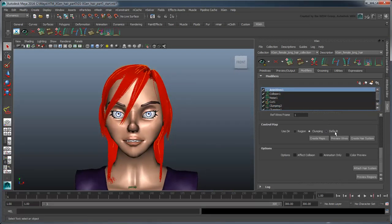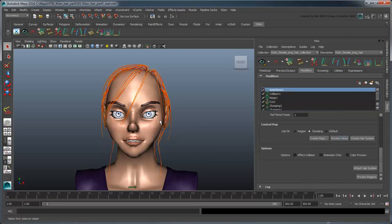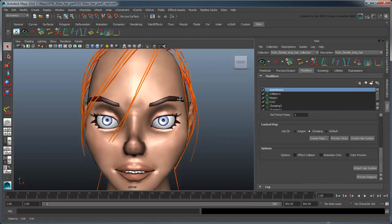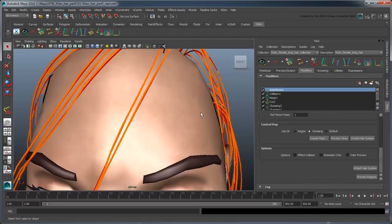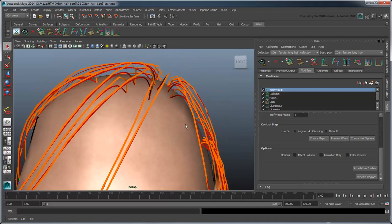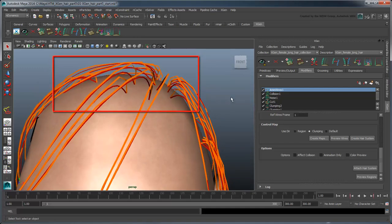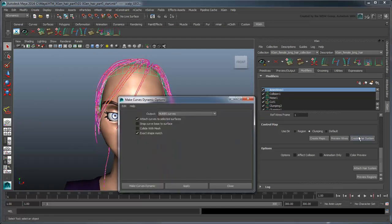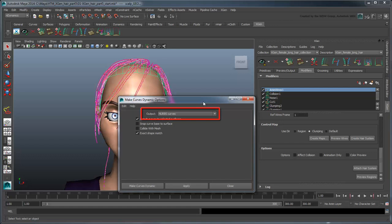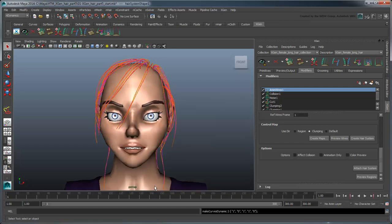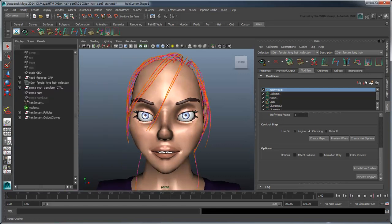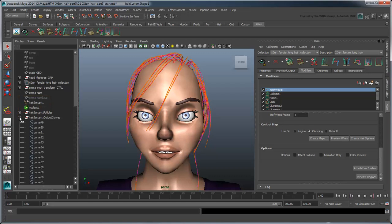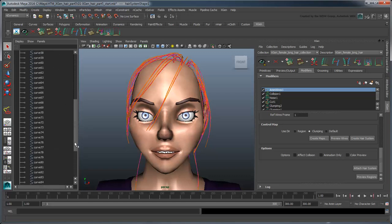Click the Preview Wires button to get a sense of how your dynamic curves will appear. Remember, these are not the actual XGen primitives. Click Create Hair System. The Make Curves Dynamic Options window appears. As we did in the previous movie, we'll output NURBS curves to drive our AnimWires. Maya generates a Hair System node simulated by a Nucleus solver, as well as a set of curves and corresponding follicles at each point location of our control map.